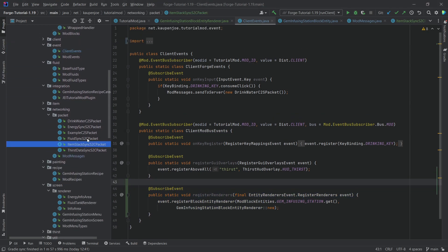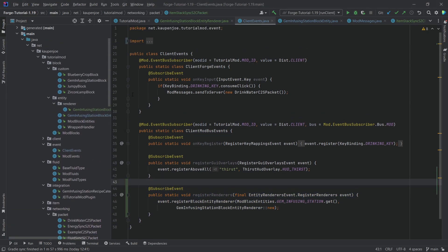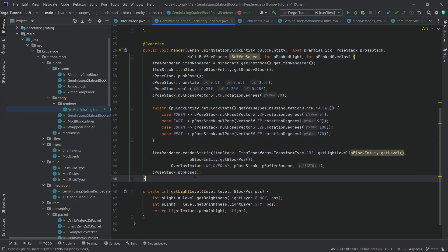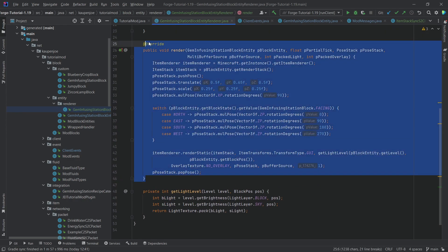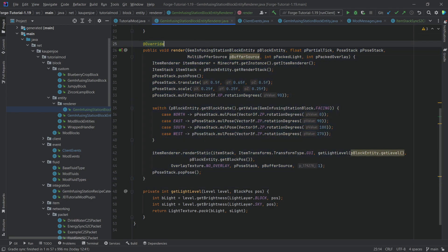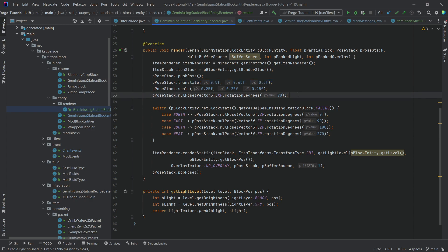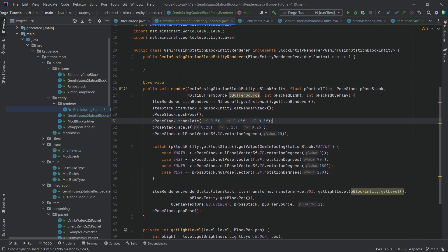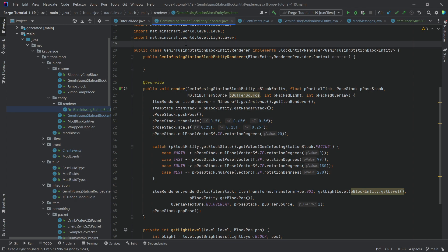To recap: we need to synchronize the item data — that's very important — and then the render method is where all the rendering magic happens. The translation and scaling numbers are just values I tweaked until they worked. That's pretty much all we need to do.